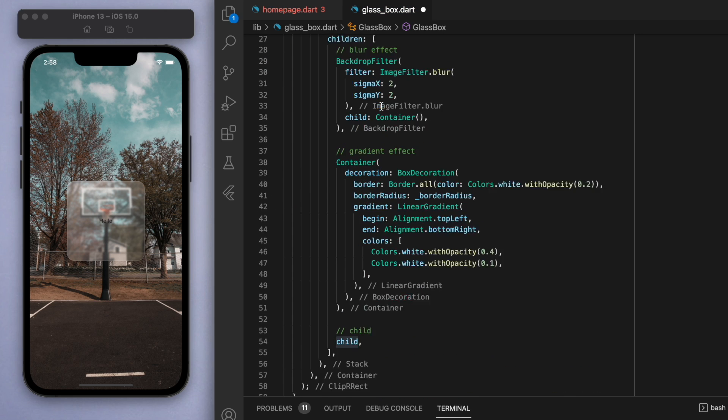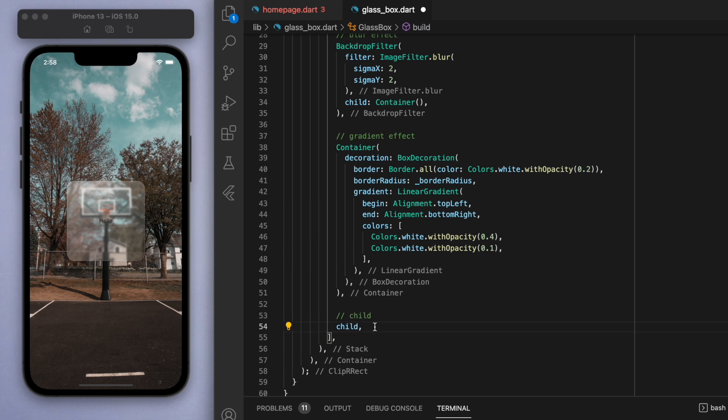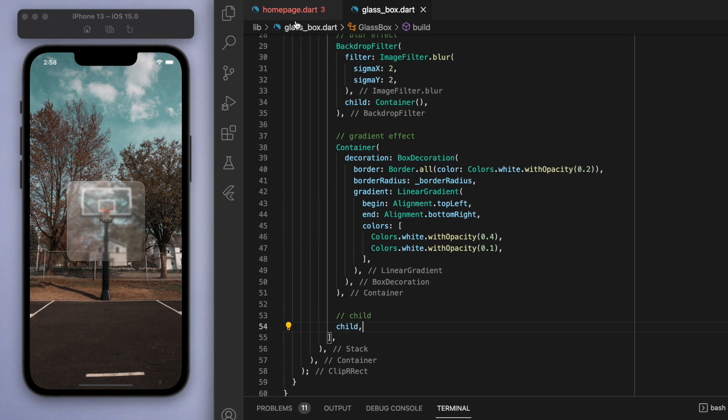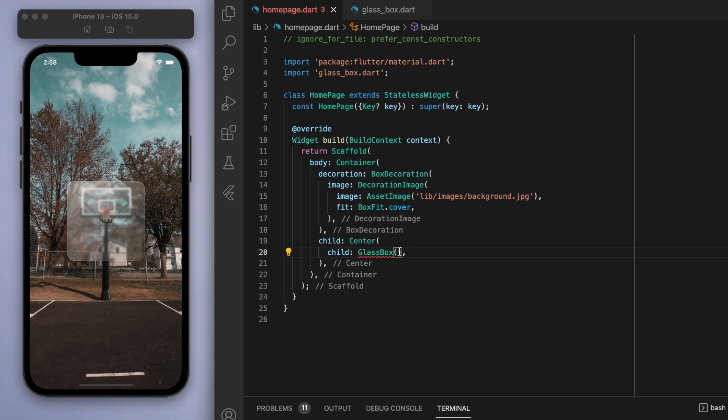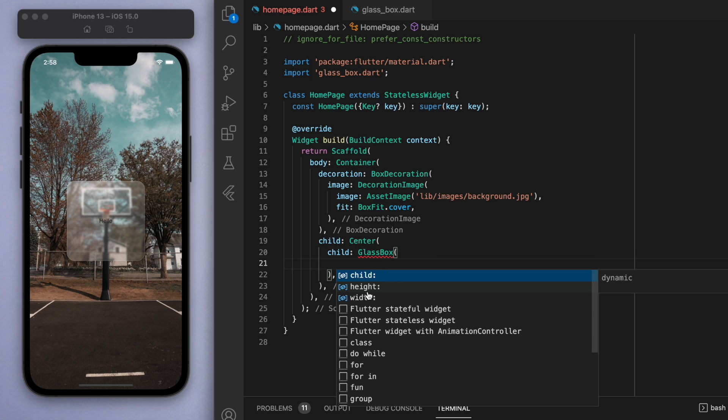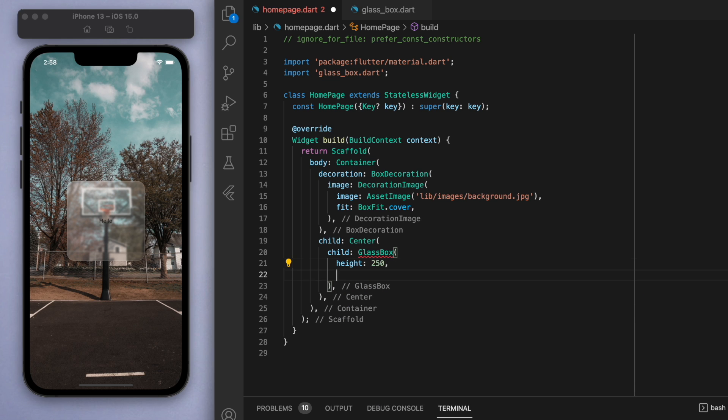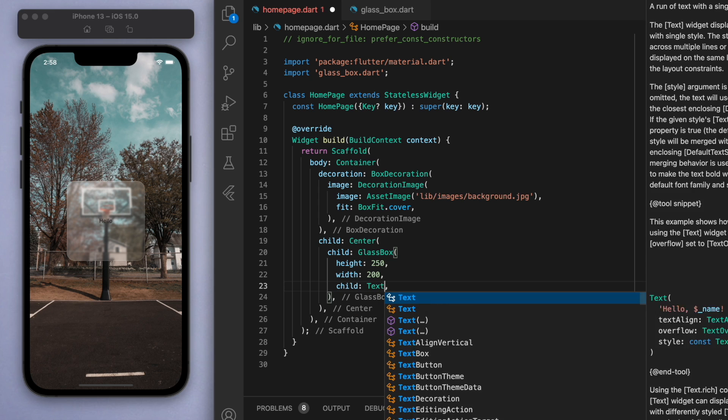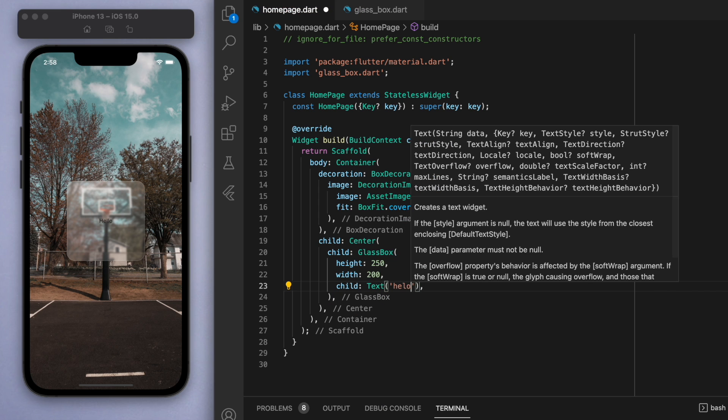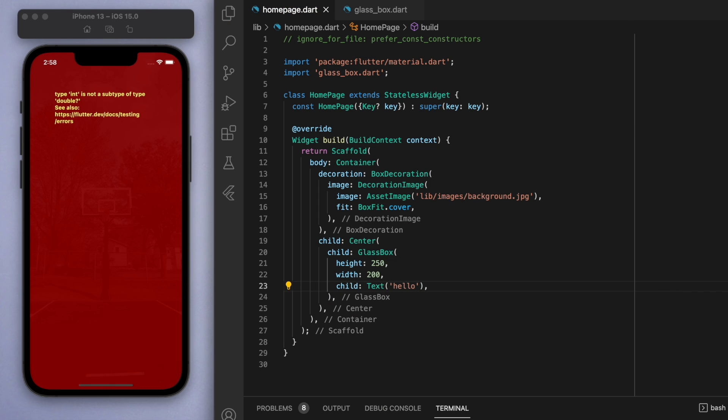This way we can reuse this code and create multiple glass boxes. If you come back to the home page, you can see there's a red squiggle under the glass box because now we can specify these individual properties. The height now we can just say, all right, well 250, and whatever number we like. The child we can easily say text widget. Actually the height and width should be a double, so let's just put a 0.0.